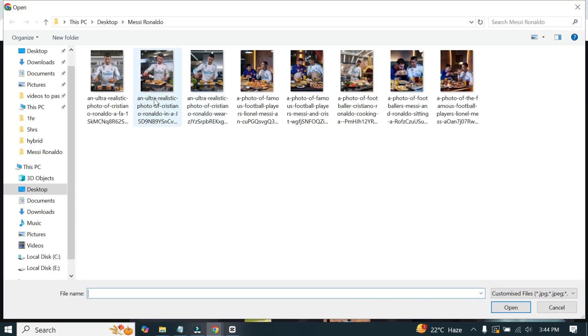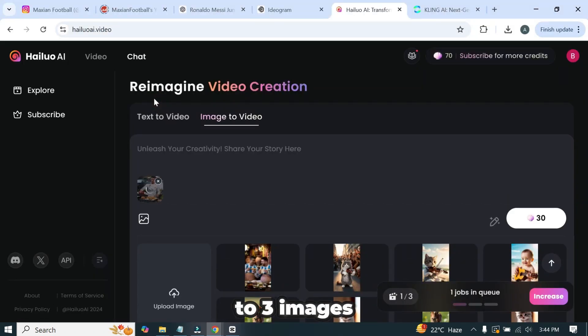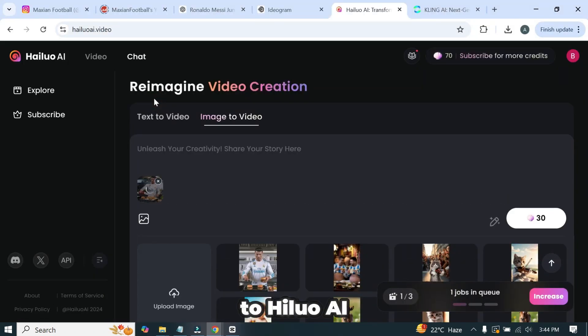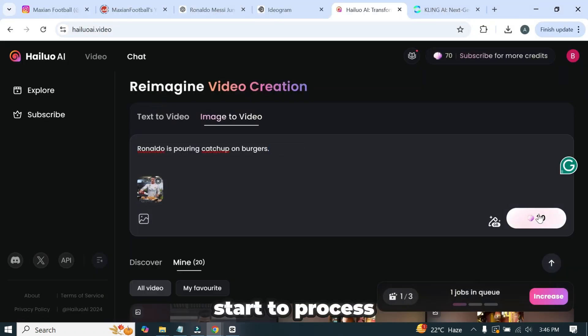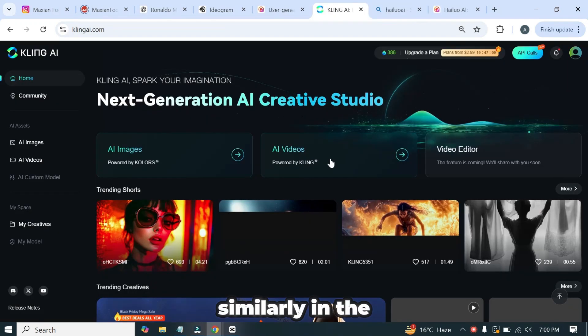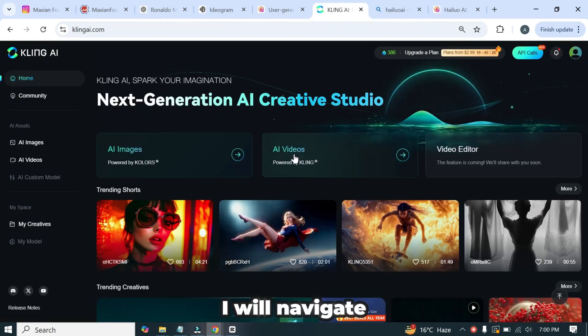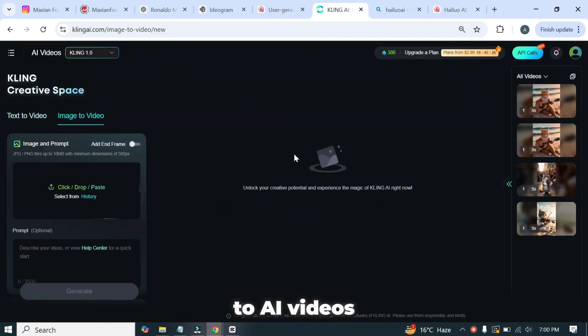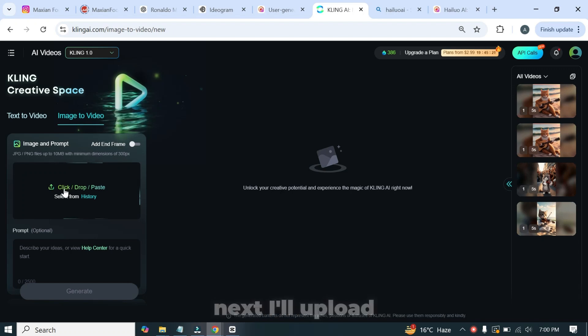In the same way, you can submit up to three images to Hyluo AI, and it will start to process them into videos. Similarly, in the Kling AI, I will navigate to AI videos and choose the image-to-video.